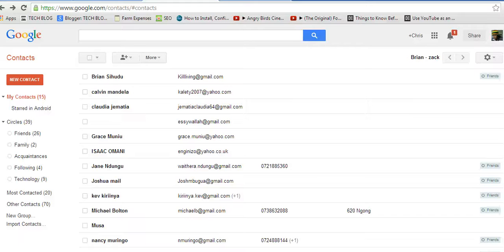Welcome to Apple Education, my name is Chris and today I want us to look at how to add a new contact to Google Contacts.